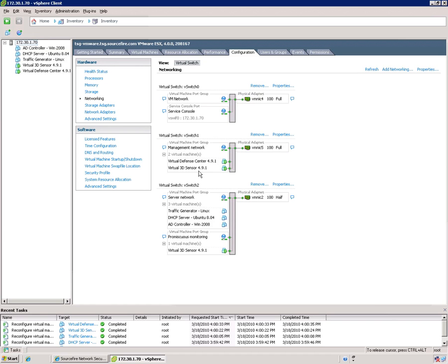And if the defense center needs to talk with other sensors somewhere out on the network, they'll do so via this physical NIC, this VMNIC5. The last virtual switch here to talk about is vSwitch2. And this is really the main switch that you are connecting your VMs to your standard server VMs.